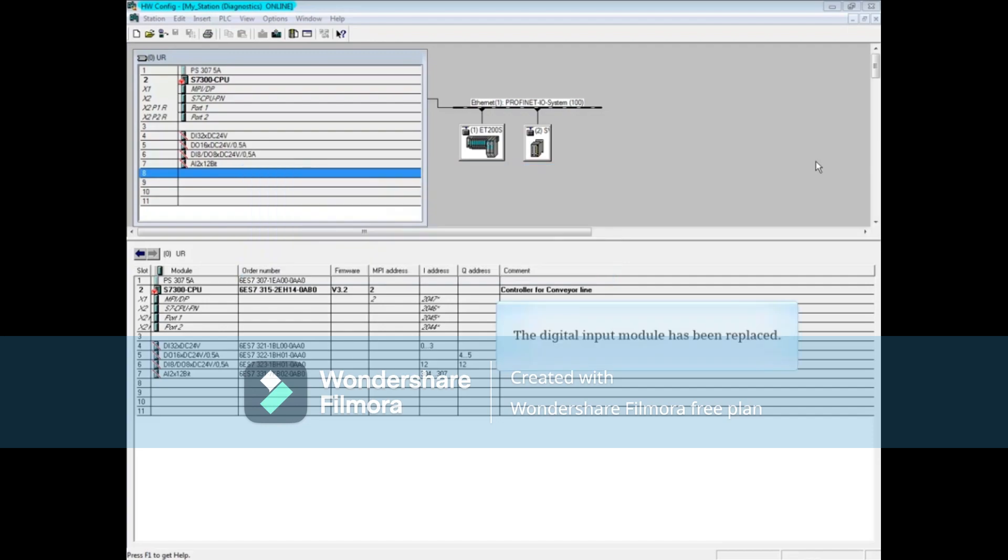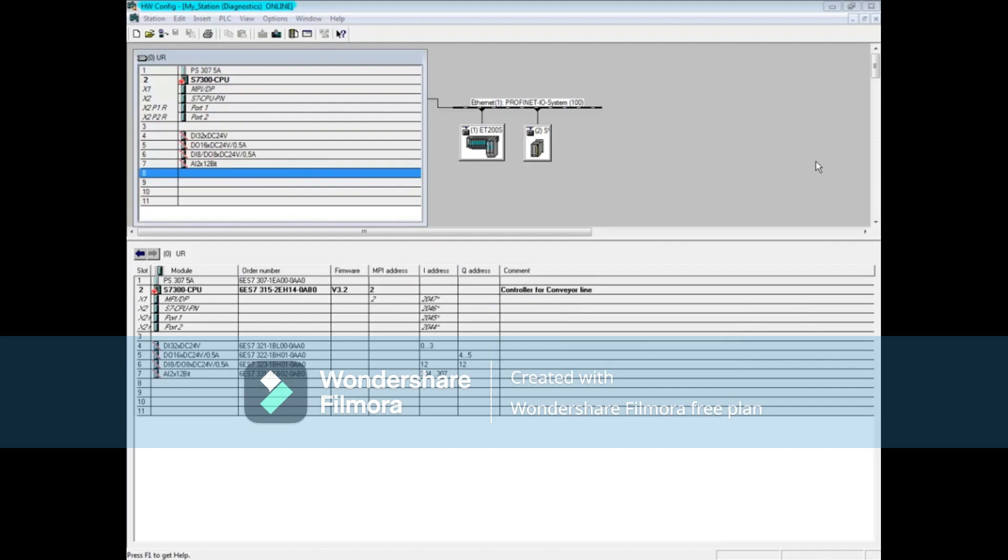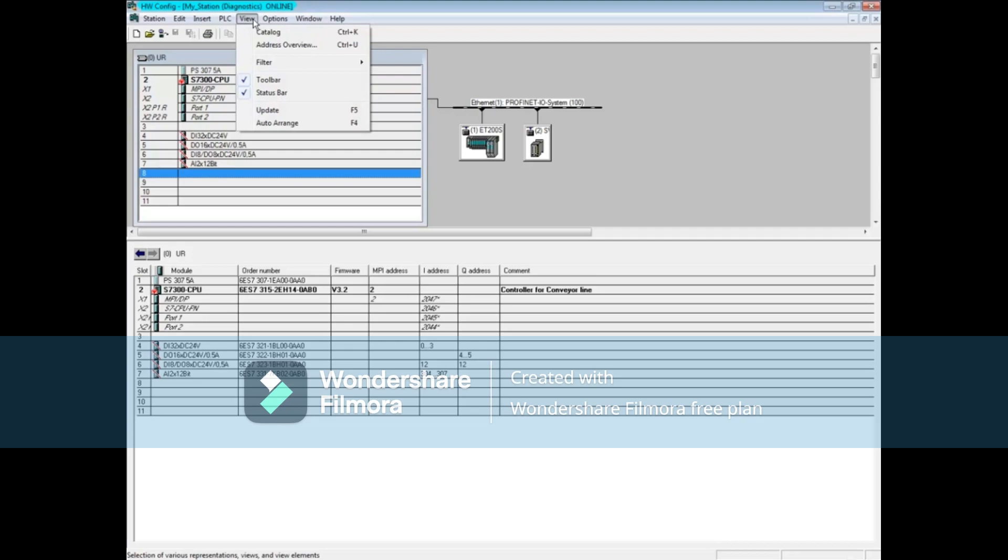The digital input module has been replaced. To update the hardware configuration online view, select the view menu. Choose update or you can press the F5 key.